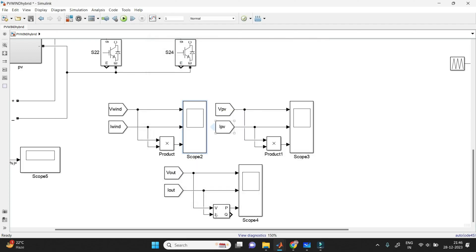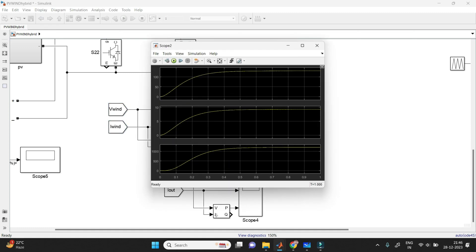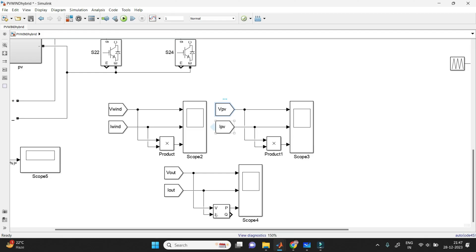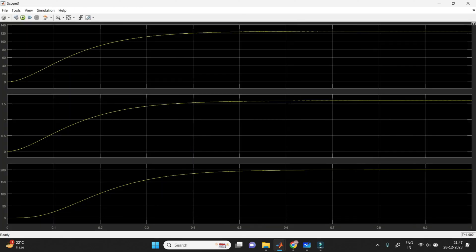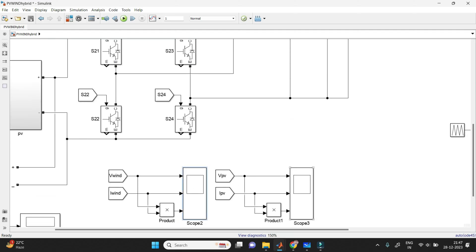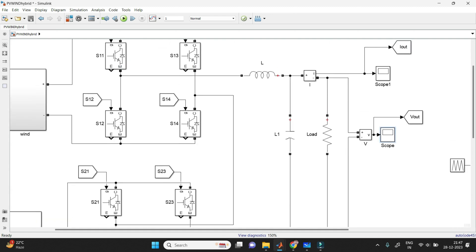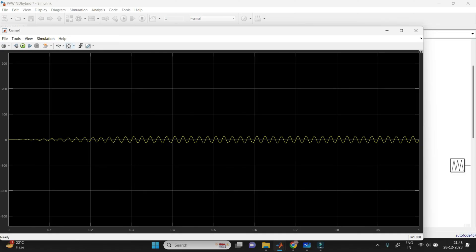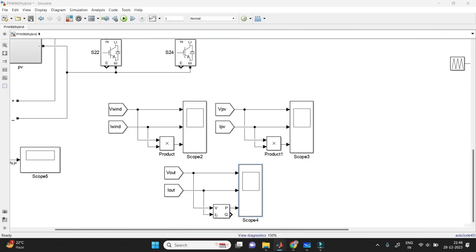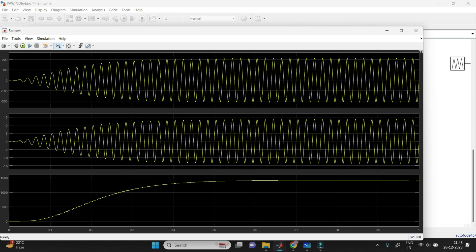Running the MATLAB simulation and clicking on scopes shows the waveforms. Scope 2 shows the wind voltage, wind current, and wind power — you can see it steadily gives output. Another scope shows solar voltage, solar current, and solar power, giving constant power output. Another scope shows output voltage, output current, and output power. The DC outputs are visible, and after the inverter you can see the AC output waveform. The final scope shows the load voltage, current, and power.